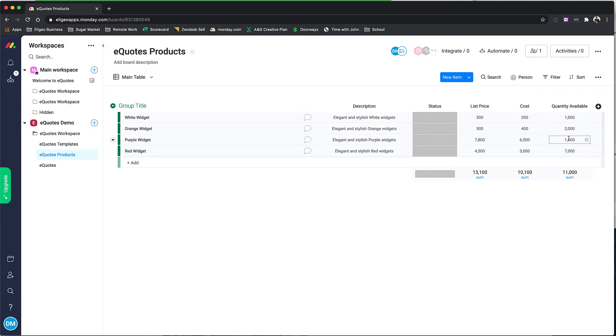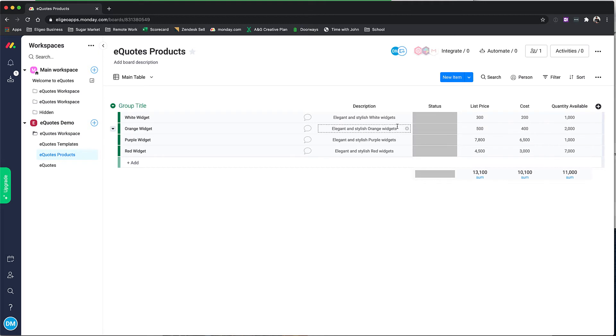You can see quantity available, and in future versions this will be able to be synchronized with other ERP systems as well as the description.